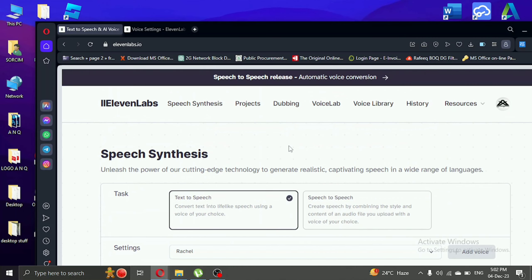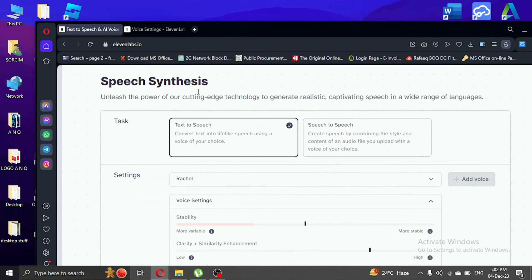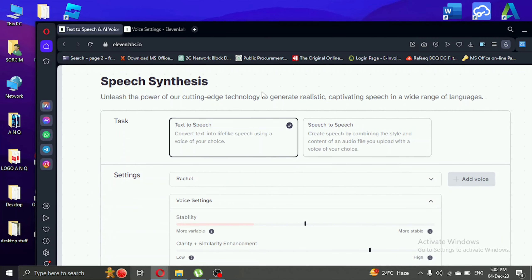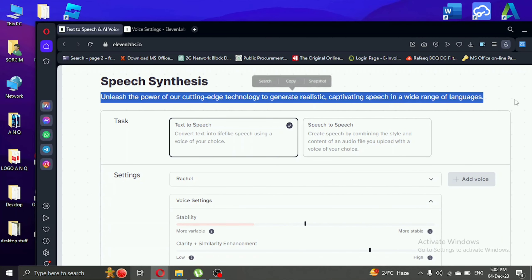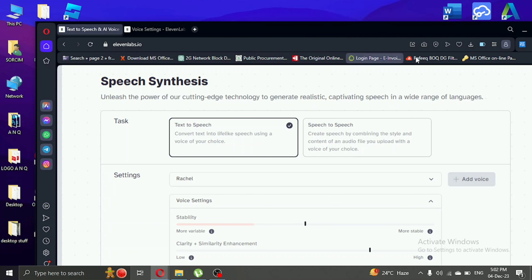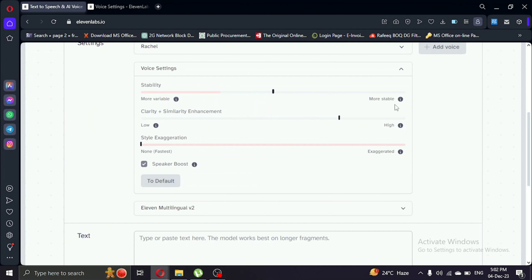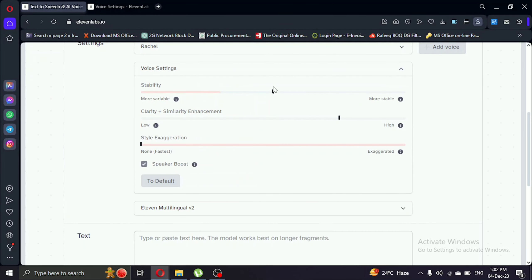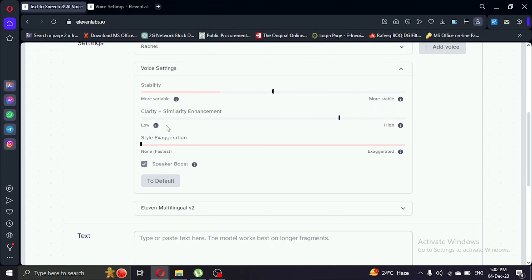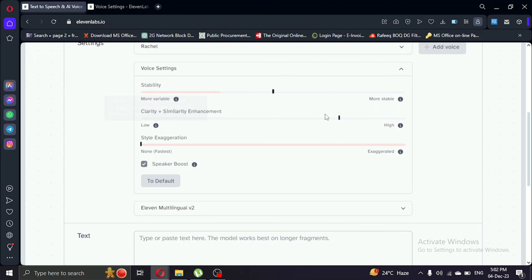As you can see, when you're creating text-to-speech, there's a crucial feature, the voice settings. Just click on this little caret and a drop-down menu appears. Here we have stability, clarity, and similarity enhancement.